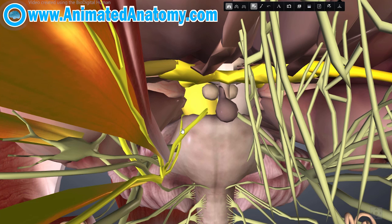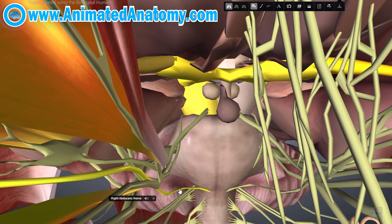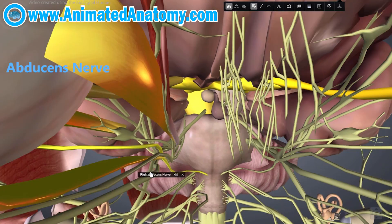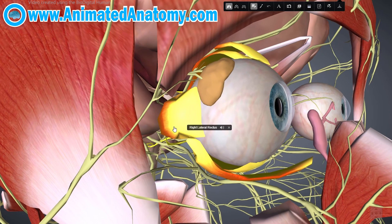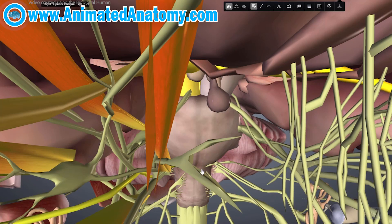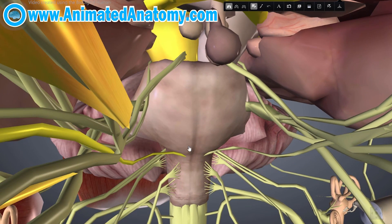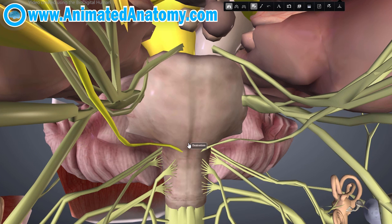I will skip cranial nerve number 5 for now because it's more important to first explain the abducens nerve. Cranial nerve number 6, the abducens nerve, innervates the lateral rectus muscle. The abducens nerve comes from the pons and originates from nuclei right below the floor of the fourth ventricle.